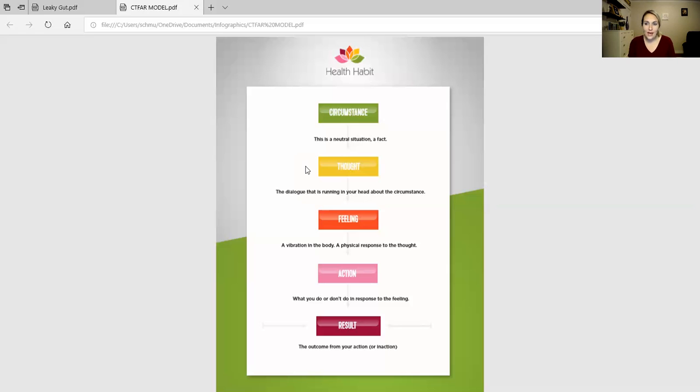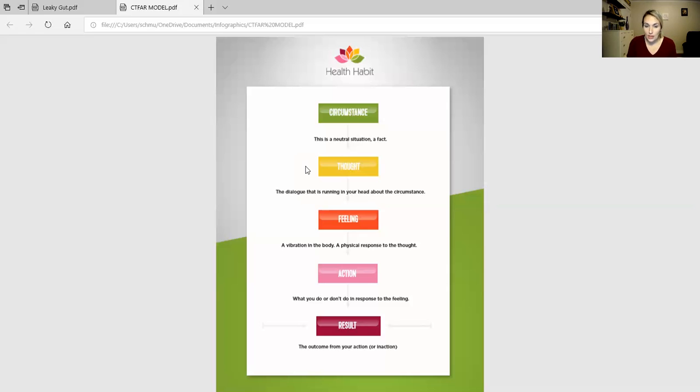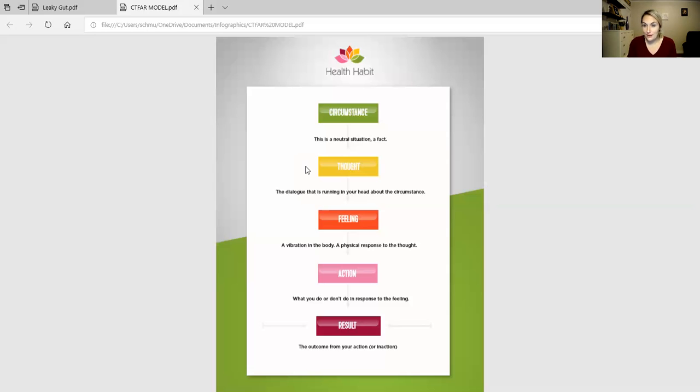So your thoughts are going to be personal and you get to decide what you want to put on that thought line. But I really want you to take some time, review this model, and I want you to do this model with your specific why.